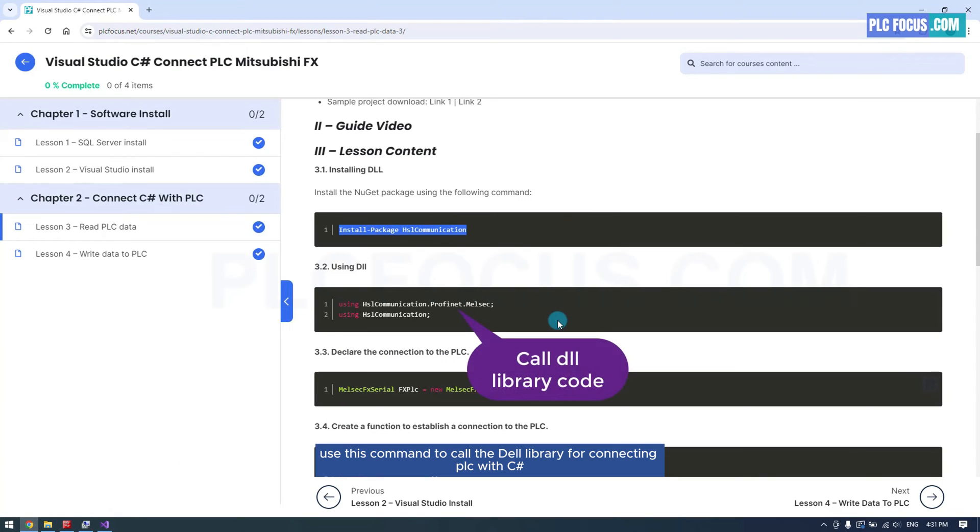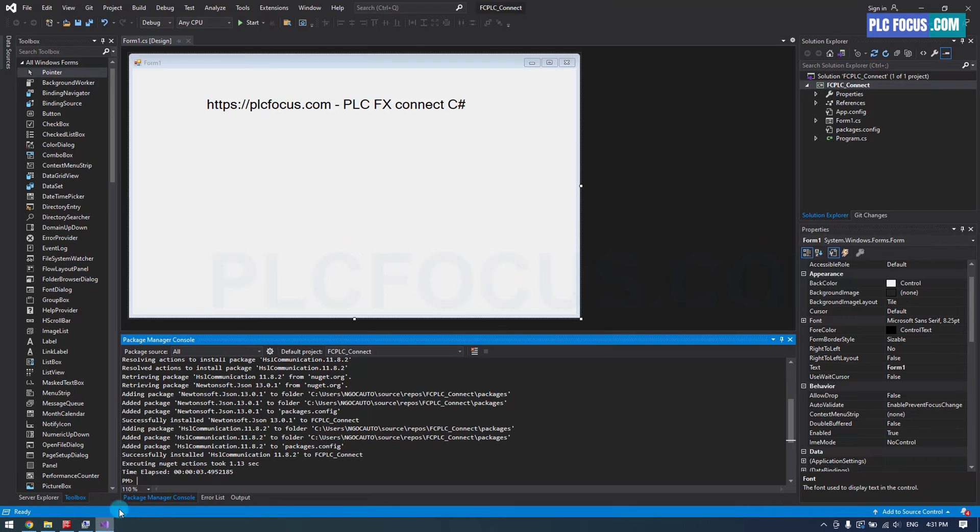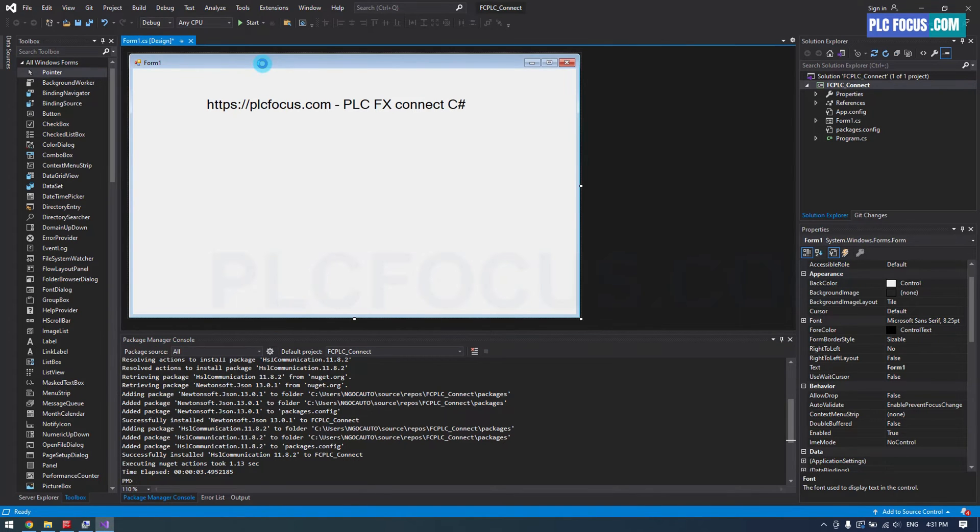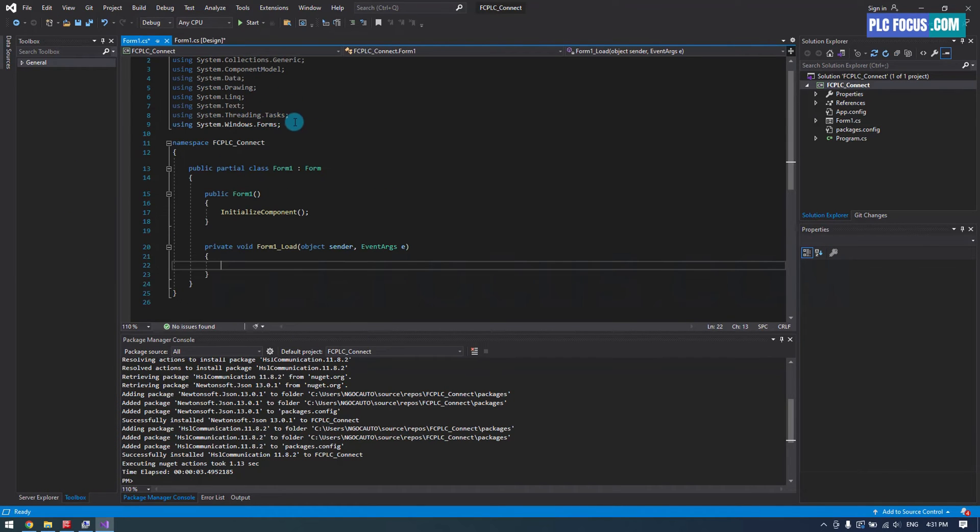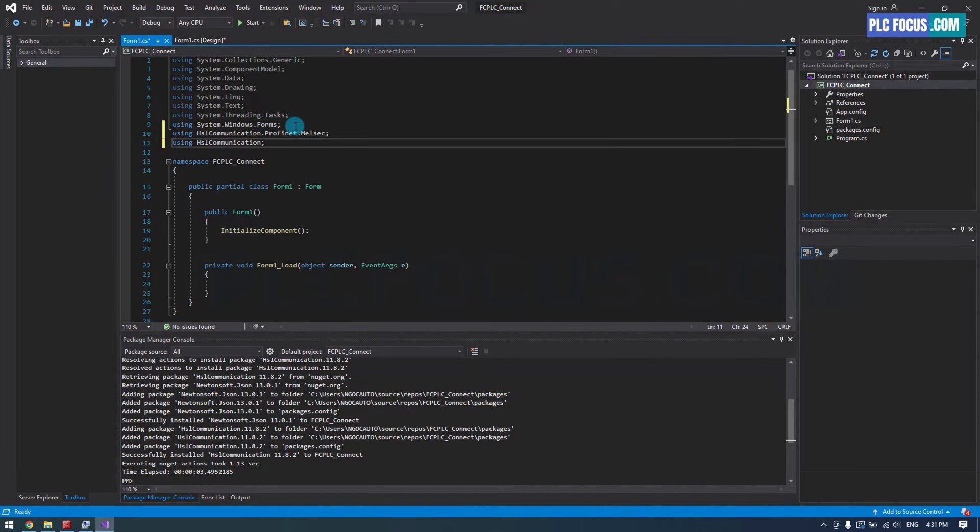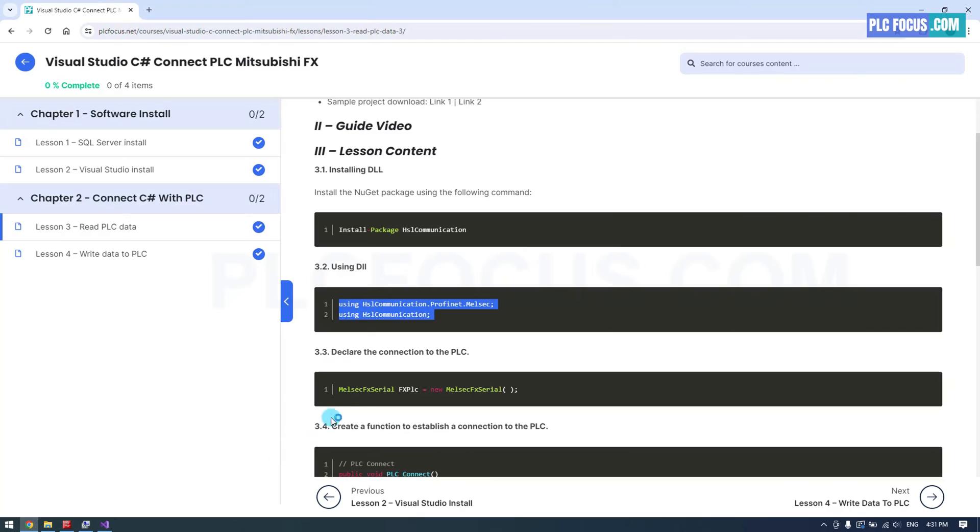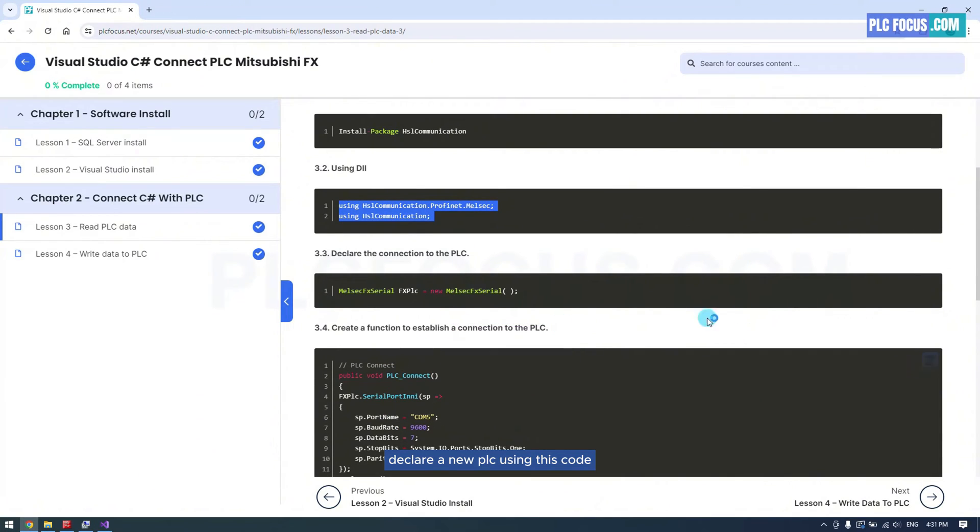Use this command to call the DLL library for connecting PLC with C. Declare a new PLC using this code.